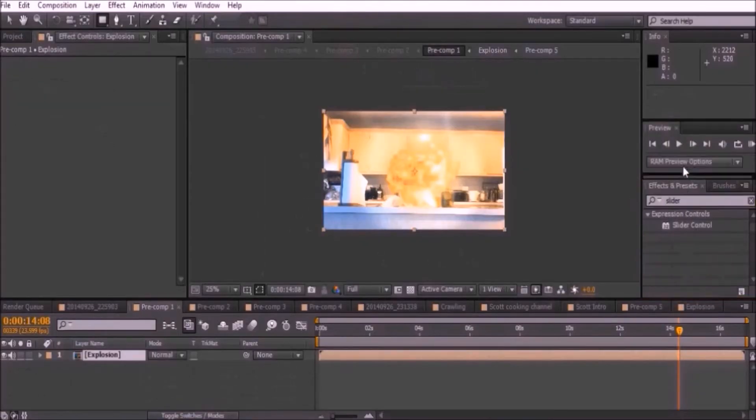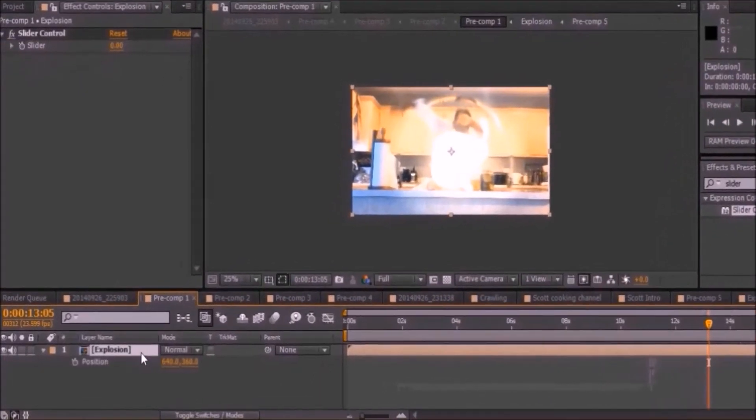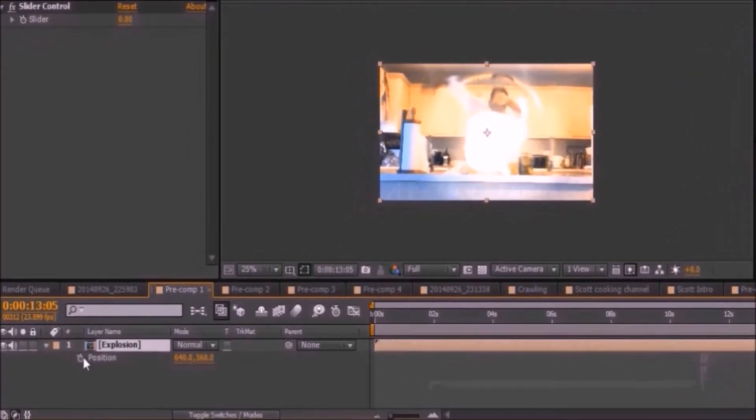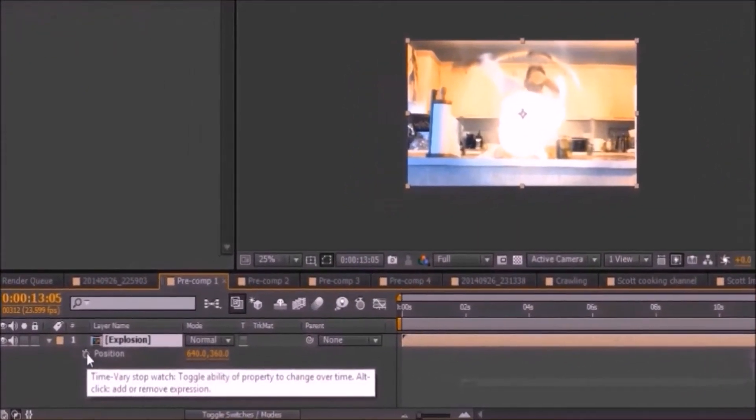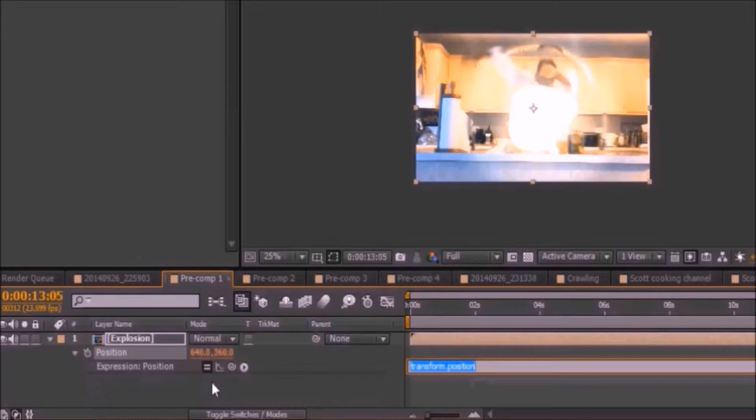Look up the slider effect and add it to your video. Click on your footage and press P to enable position. Alt click on the stopwatch. An expression should appear.